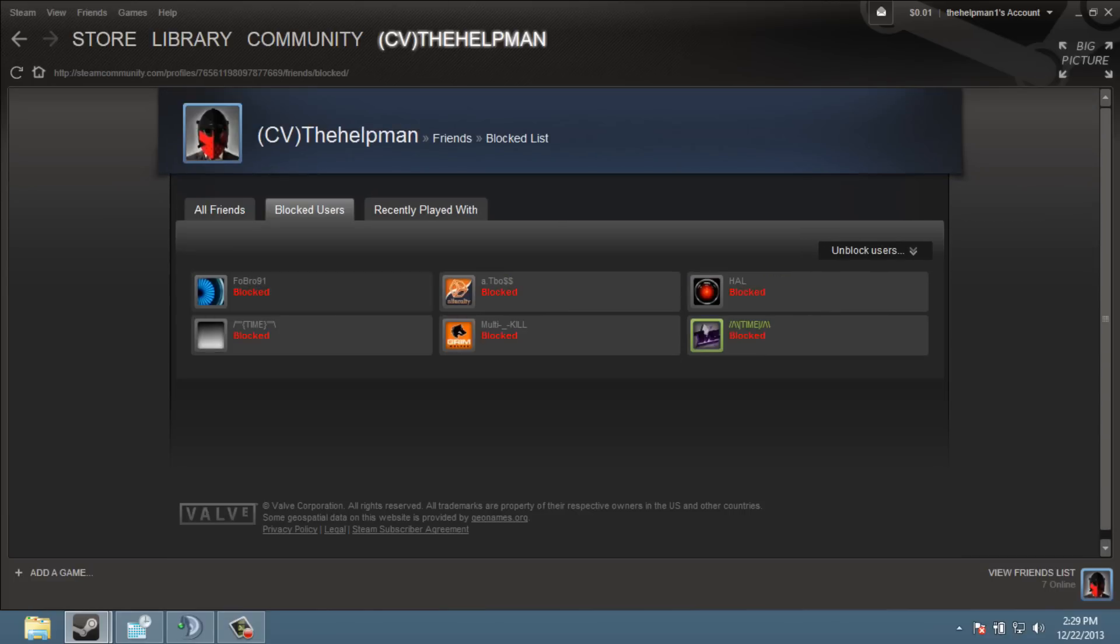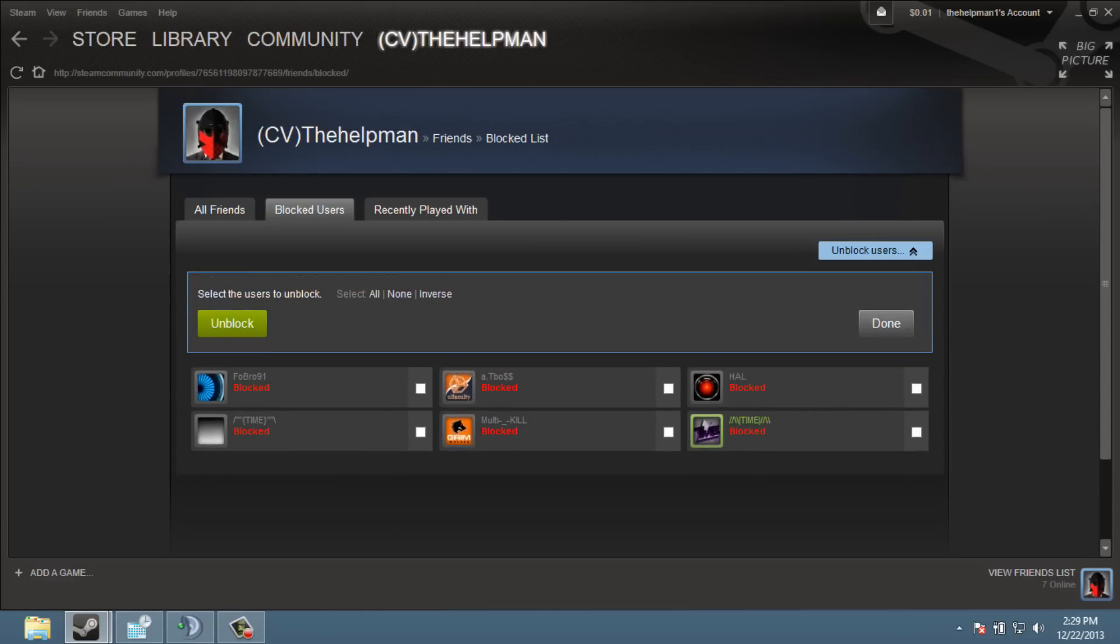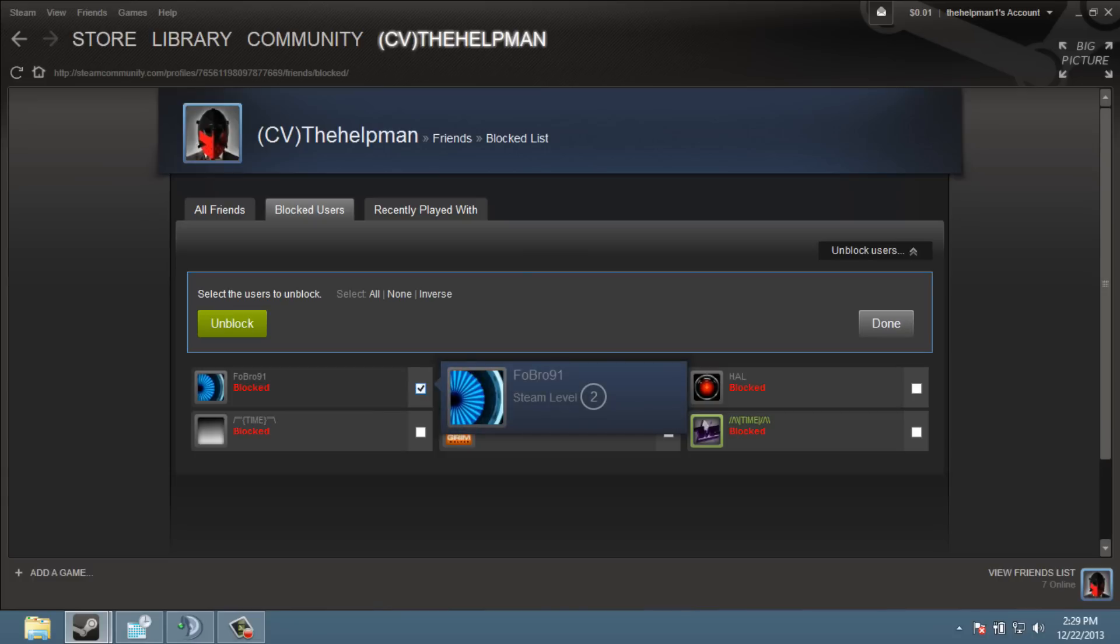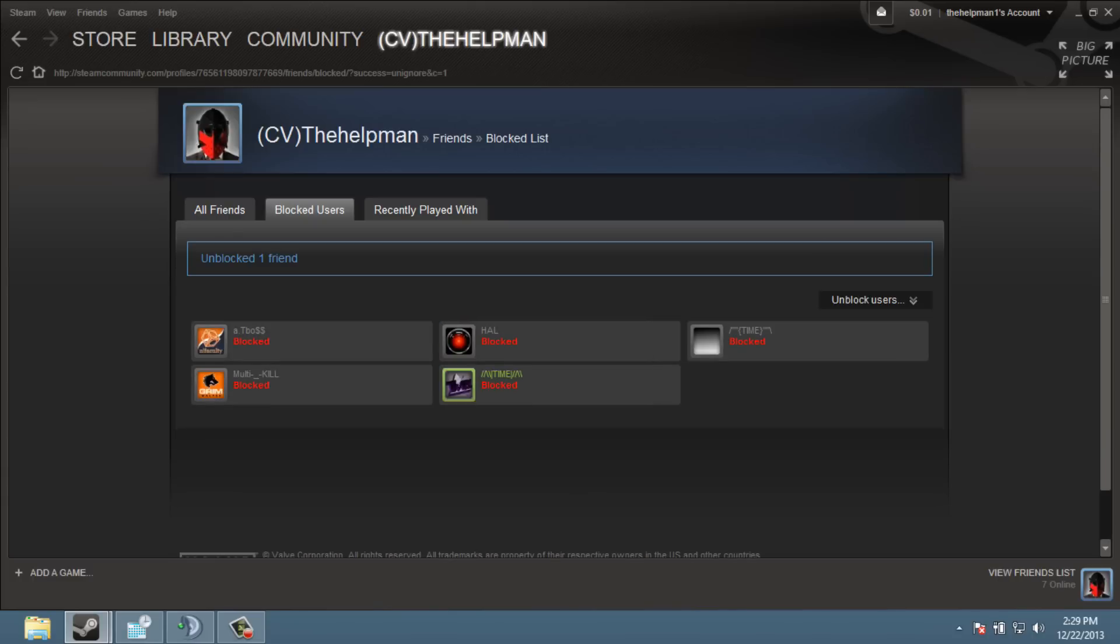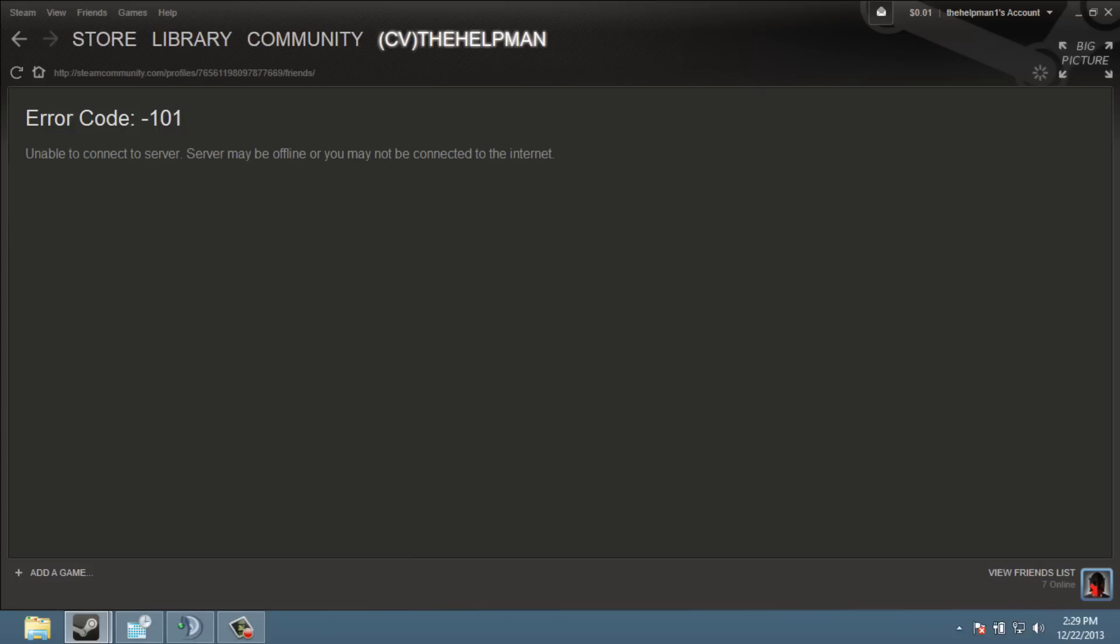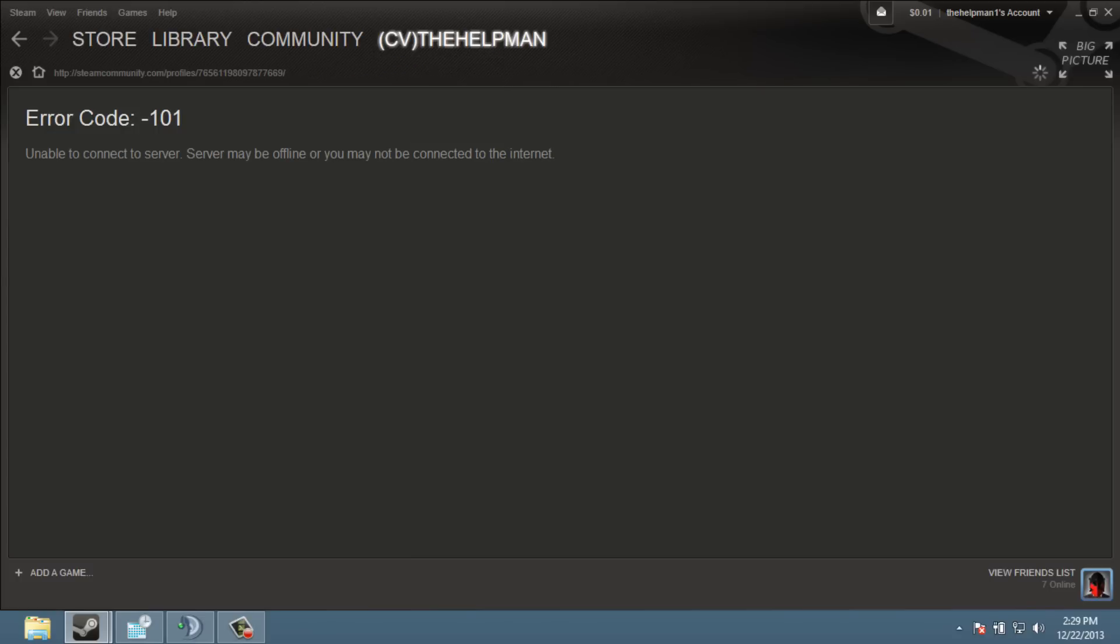But if you click Blocked Users, all you do is just click Unblocked Users. Click that person, and then click Unblock. His name should be gone. Unblocked one friend. And it should work.